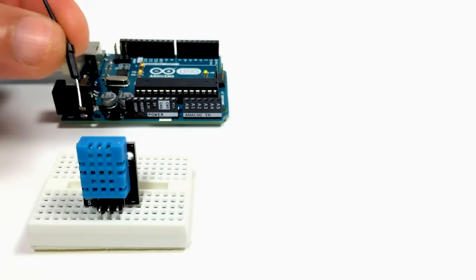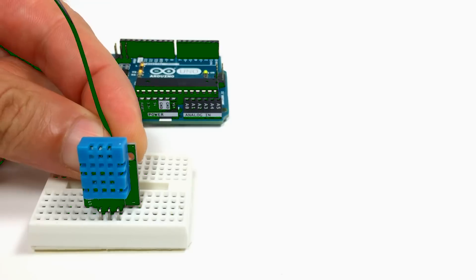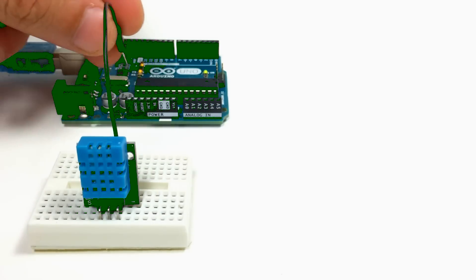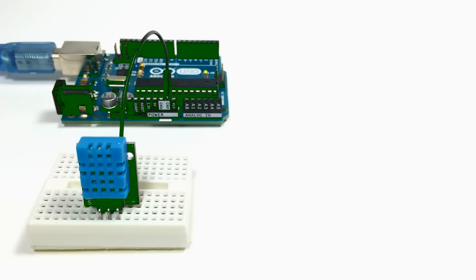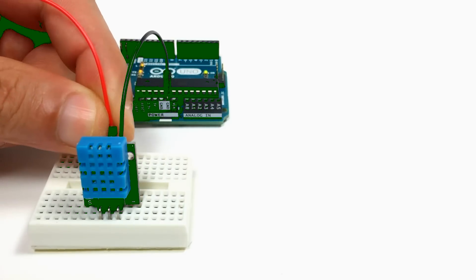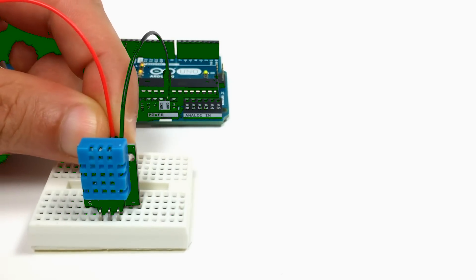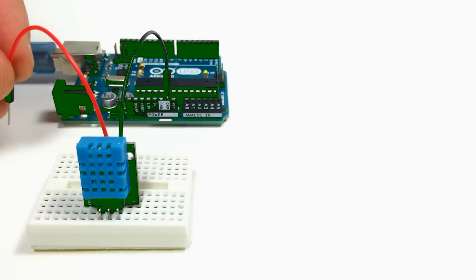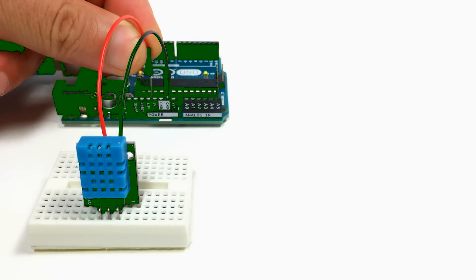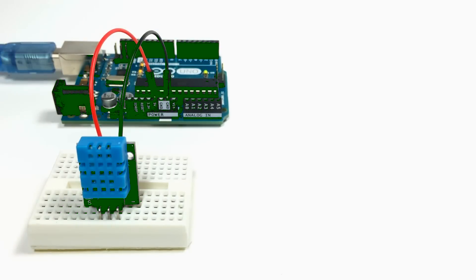Now I'm going to take a jumper wire and connect the negative pin of the DHT11 to the ground pin of the Arduino. Now I'm going to take another jumper wire and connect the middle positive pin of the DHT11 and connect that to the 5-volt pin of the Arduino.